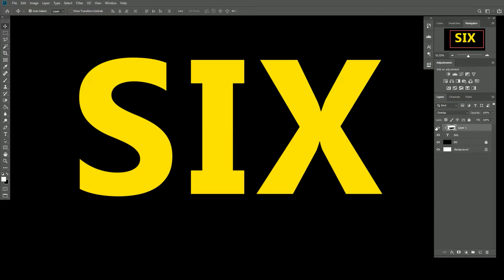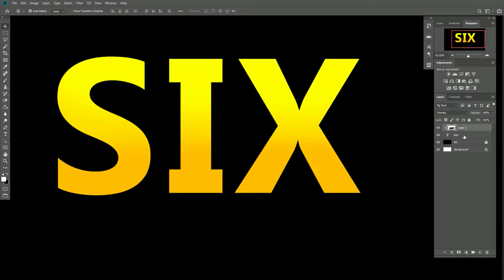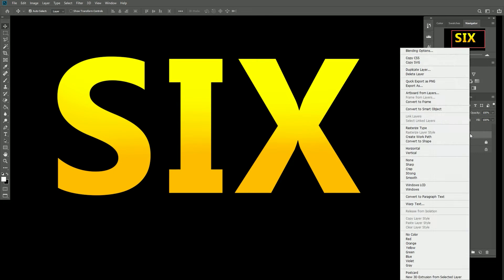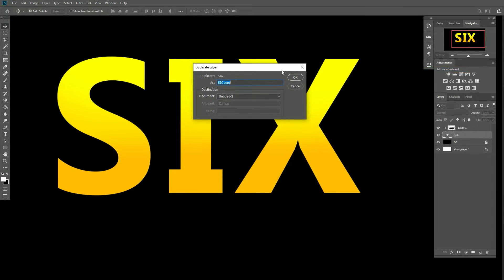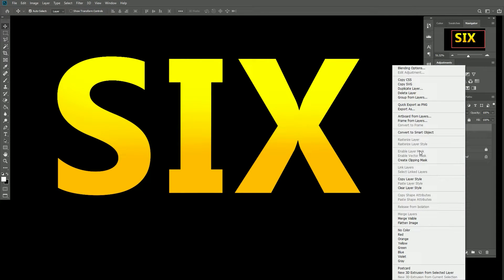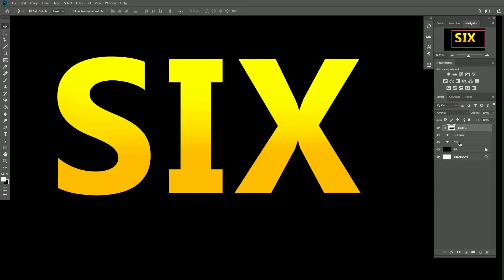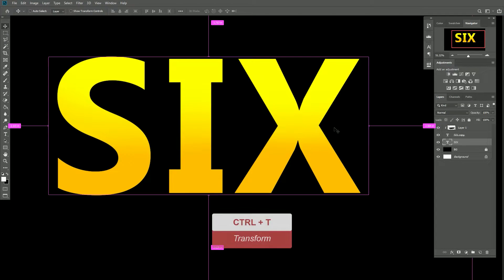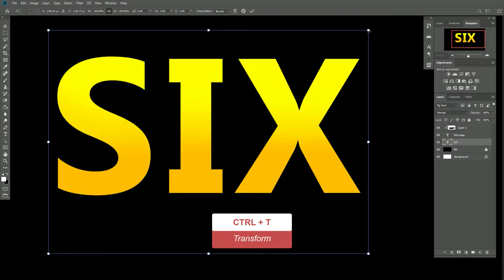Now we go to create the 3D look. I right click on the text layer and select 'Duplicate Layer' and click OK. When we duplicate the layer, the clipping mask is released, so we right click and create the clipping mask again. Now we have one more text layer, and we press Ctrl+T to transform and scale it down.